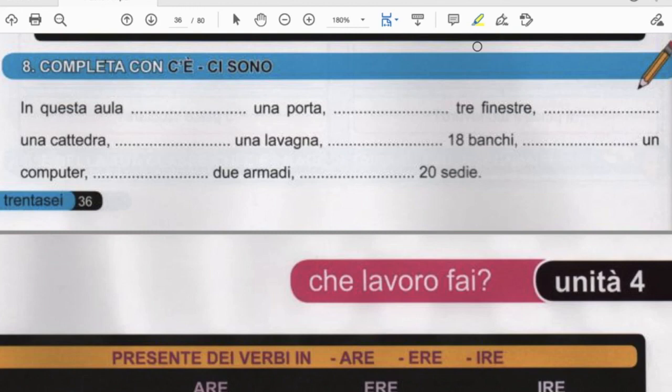All right guys, let's go to this quick exercise on c'è and ci sono, so there is, there are. Of course, that naturally depends on the following noun, so let's go ahead and complete.